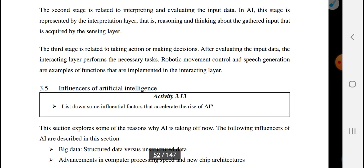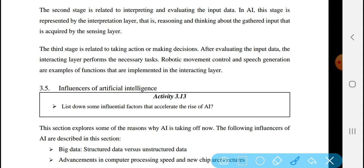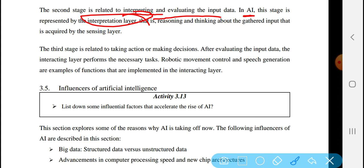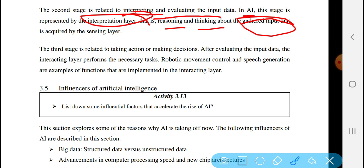The second stage is related to interpreting the input data — perceiving information and interpreting it. In artificial intelligence, this stage is represented by the interpretation layer. The interpretation layer involves reasoning and thinking about the gathered input that was acquired through the sensing layer.